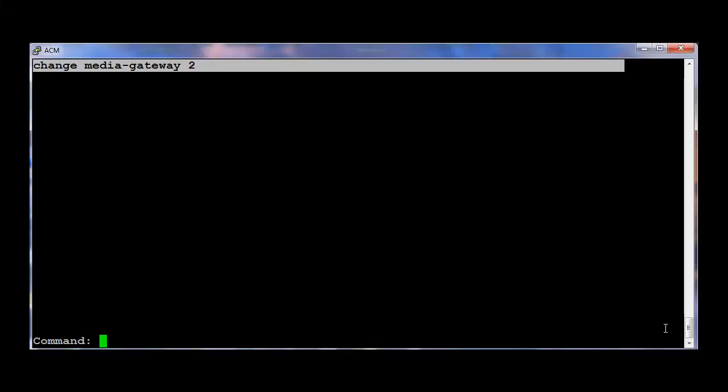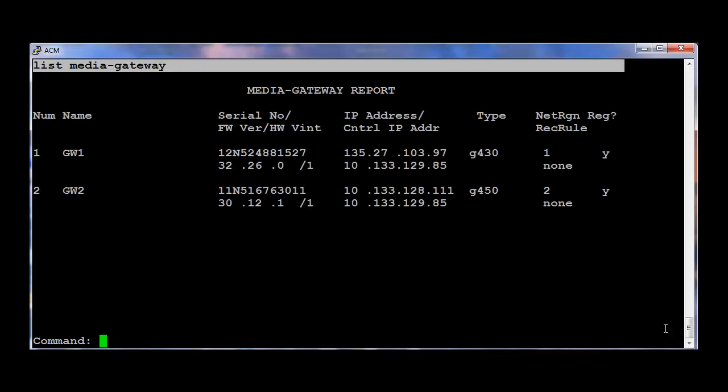Here we are using H248 Media Gateways. As you can see from the list Media Gateway, we have two Media Gateways each on Network Region 1 and 2 respectively.